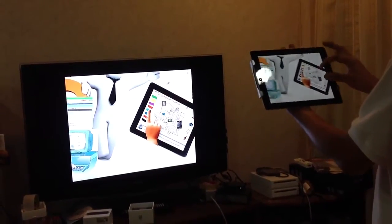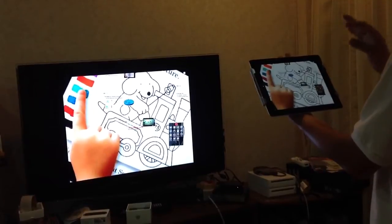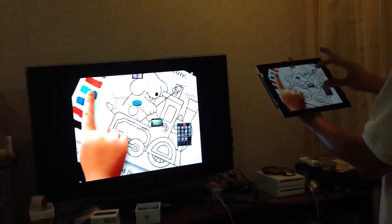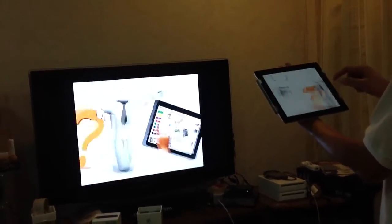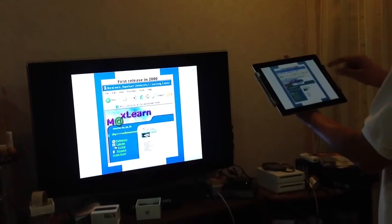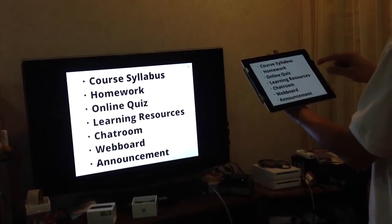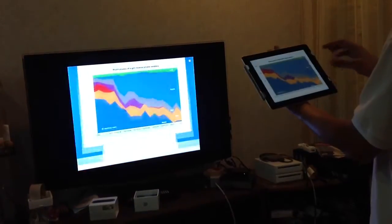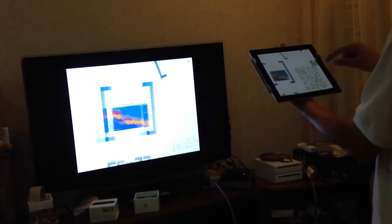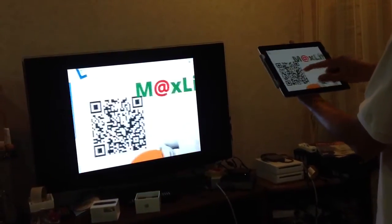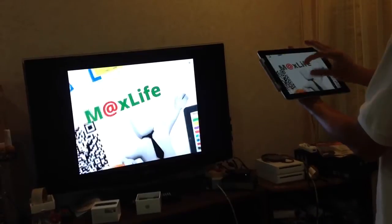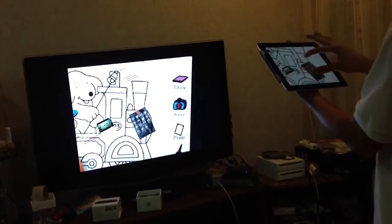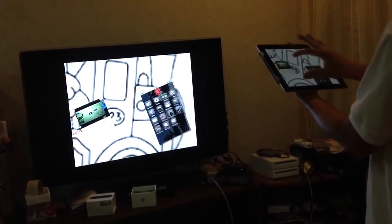I'd like to show some bugs in the software of Prezi. Everything else is perfect, you can see this — it goes smoothly — but there are some bugs which make me a little bit sad, because if I would like to show the video,